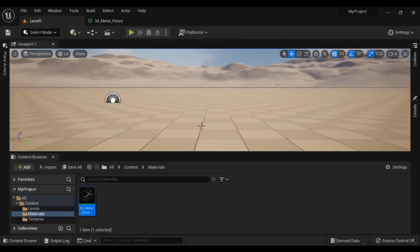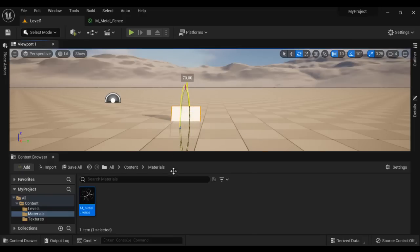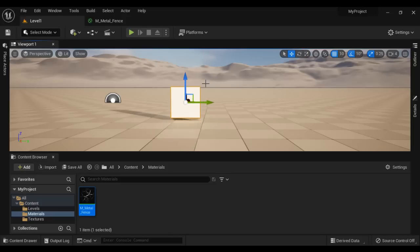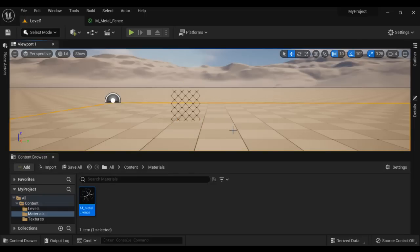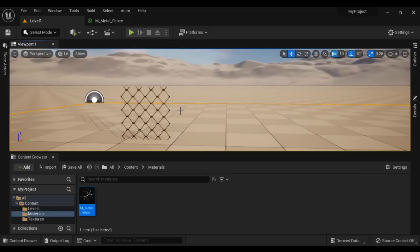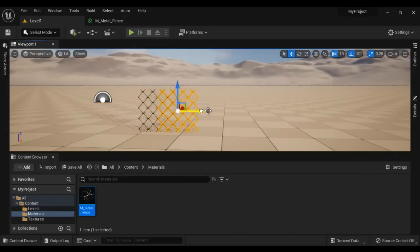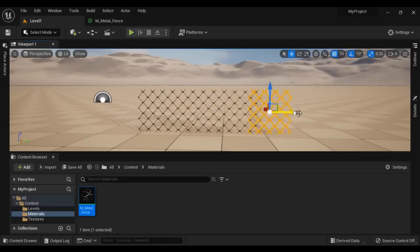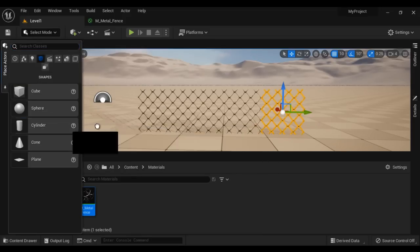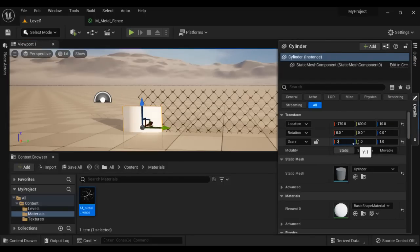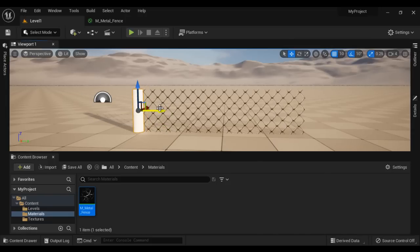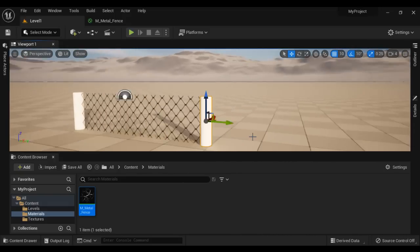Now let's create the fence gate. I go to Place Actors, go to Shapes, and drag and drop a Plane. I rotate it by 90 degrees, then move it up and press the End key so it touches the surface. I drag and drop the material onto the plane. You can see the fence gate is getting ready. I select it and duplicate it multiple times by dragging. You can create a fence gate very easily. If you want, you can add some poles — for example, I add a Cylinder from Place Actors, change its size to 0.25 in X and 0.25 in Y, and move it to the sides. That is how we can create a fence gate.